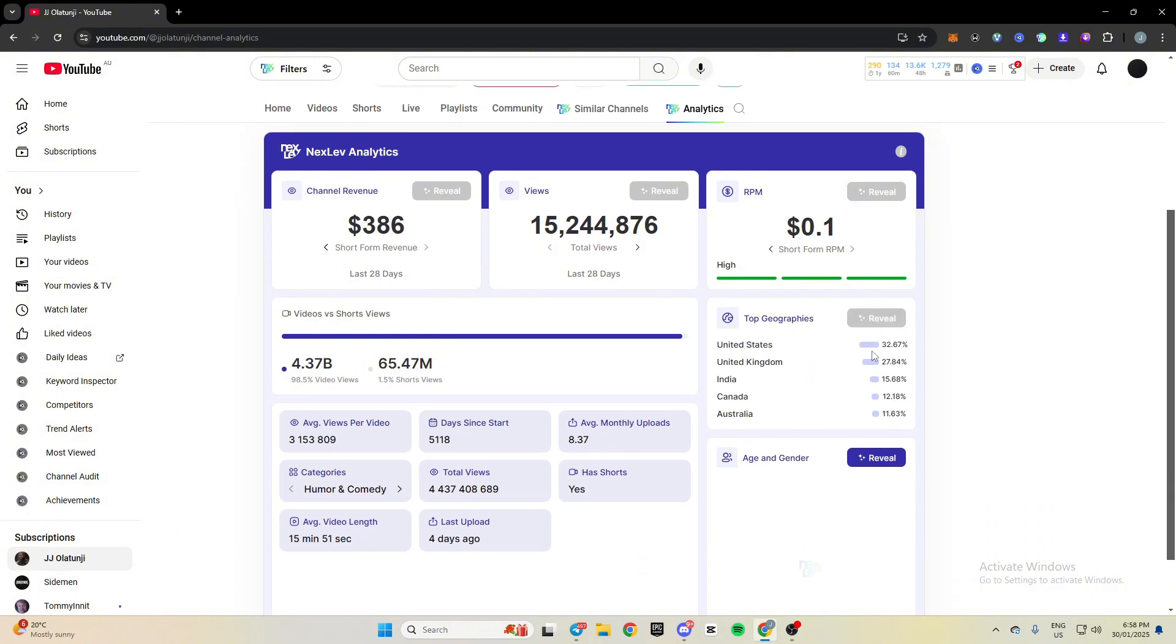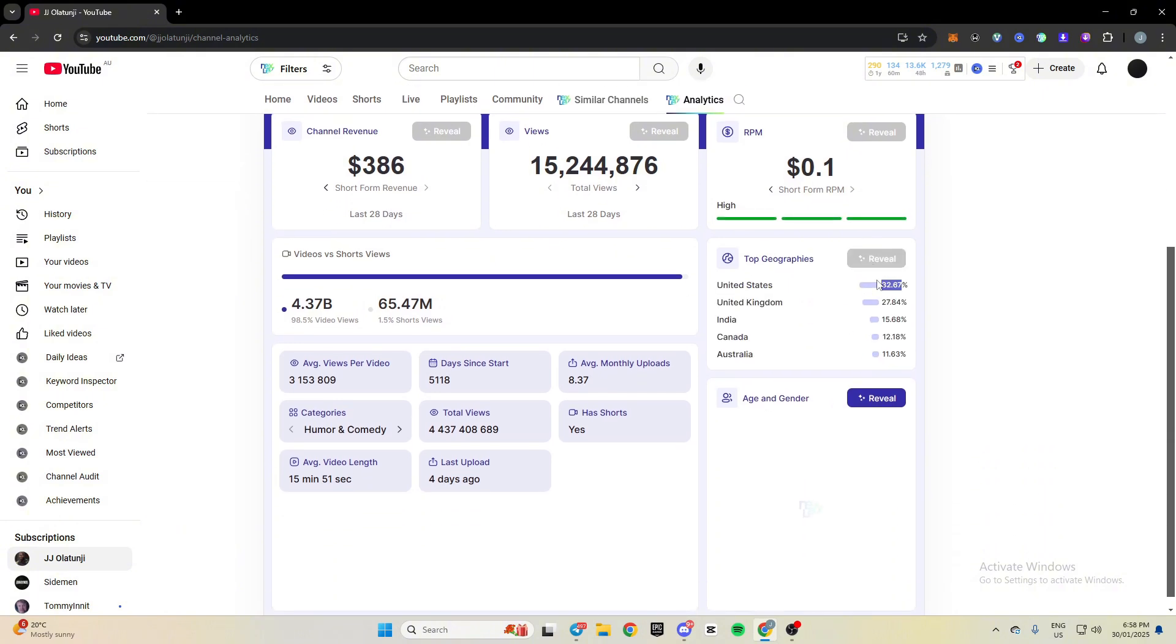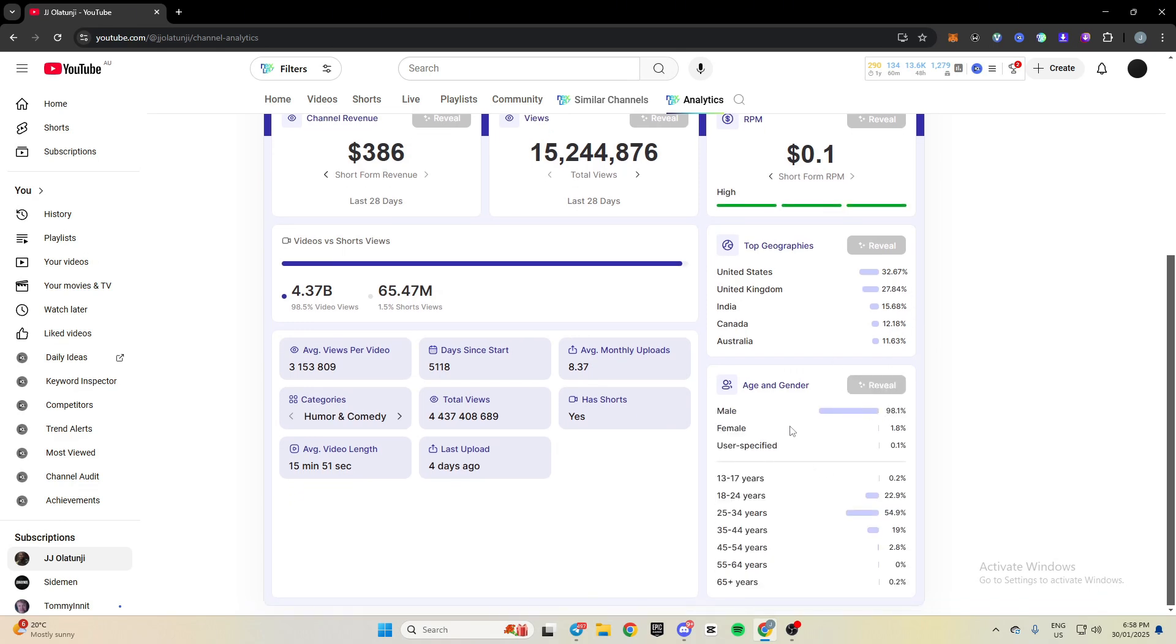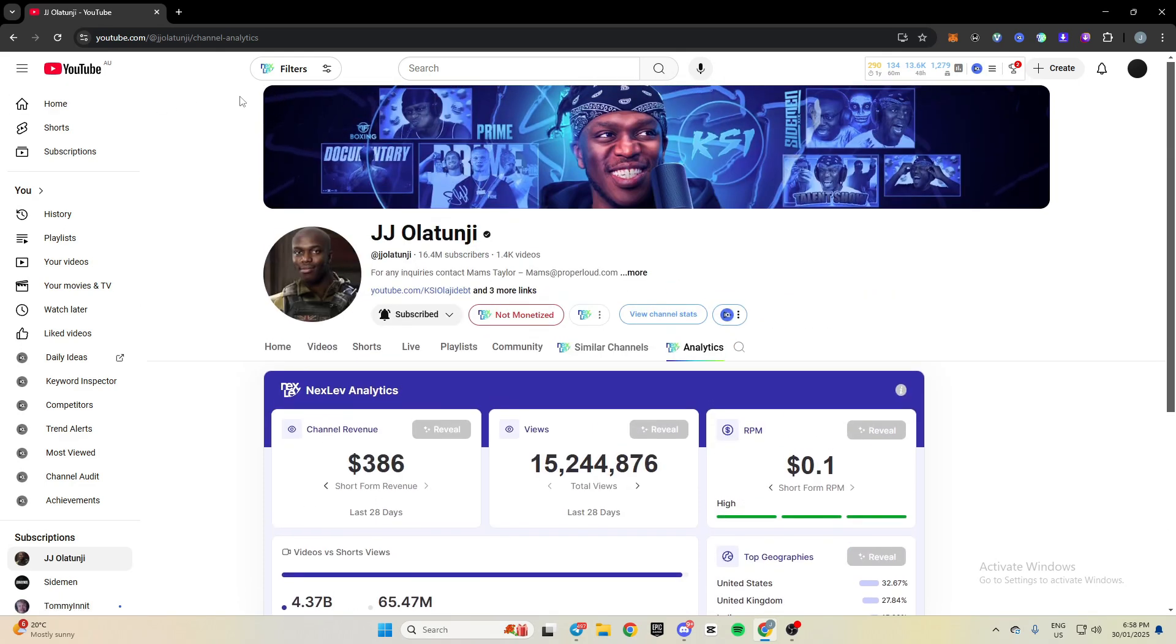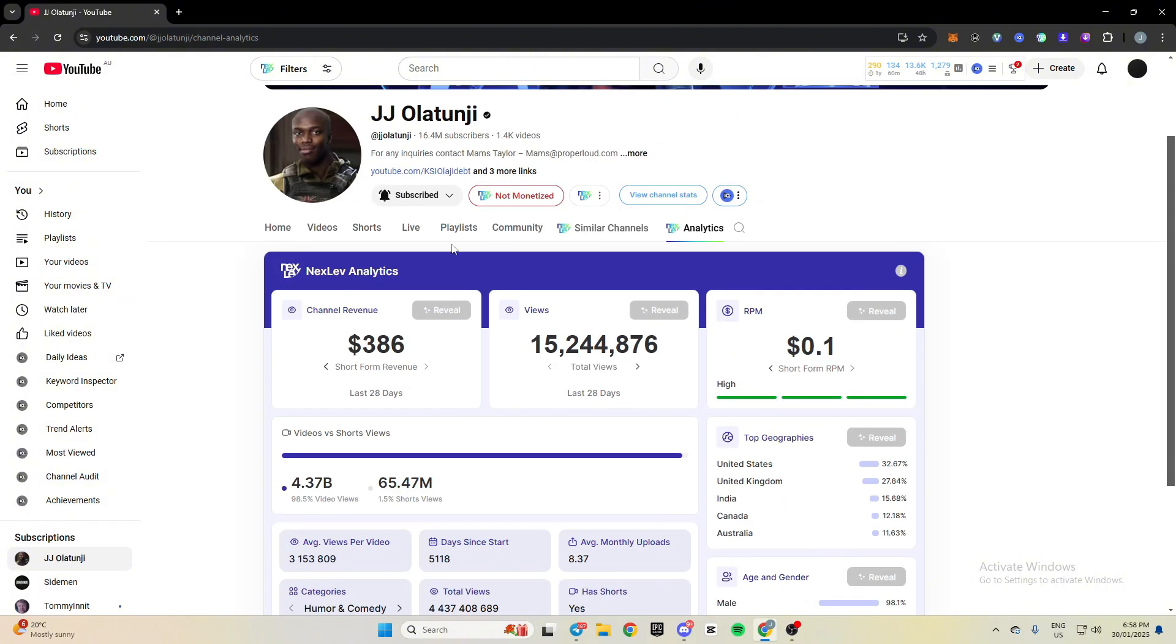I'll come down, I'll just show you guys the rest of it. You can see 32% from United States, 27% from UK, etc. Age, you can see 98% male, mostly between the ages of 18 and 44. So that's the next layer of analytics, not monetization, but that's the next layer of analytics board.